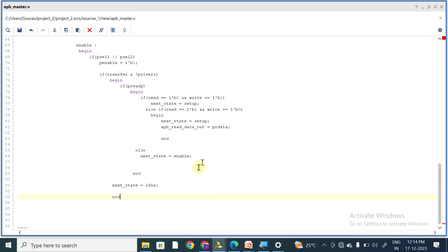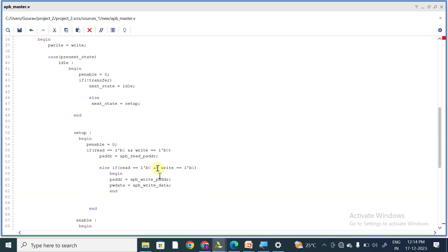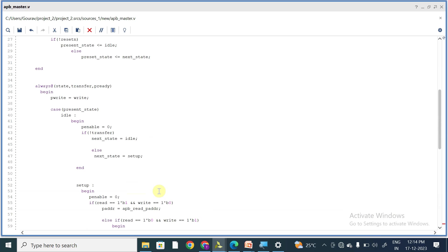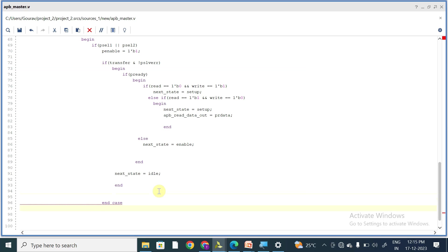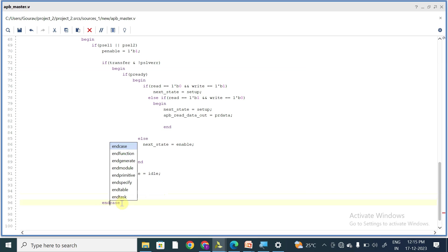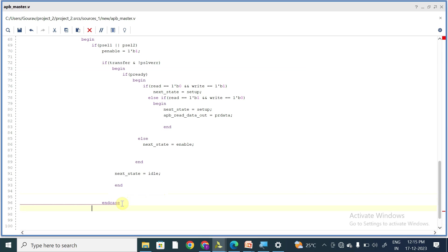In the enable phase we are reading the data, and that is only when read is equal to 1. Whereas in the setup phase we are giving the write data. So this is the logic, and we will end the case and end the always block.